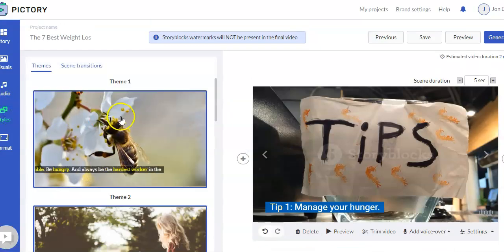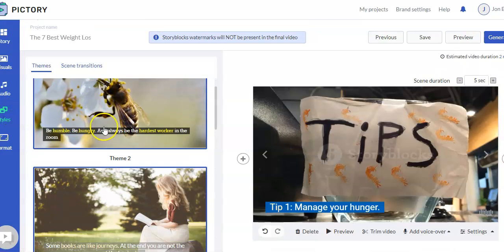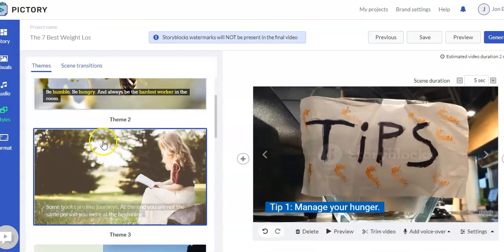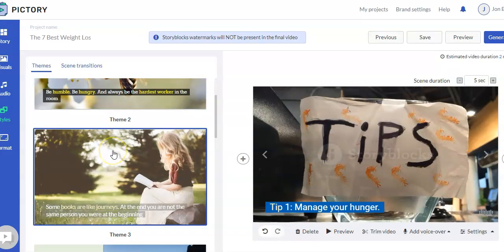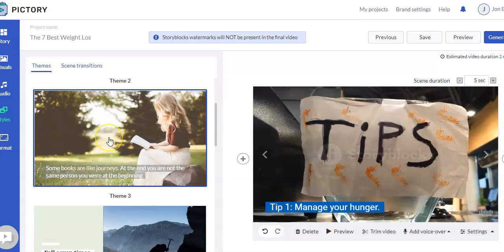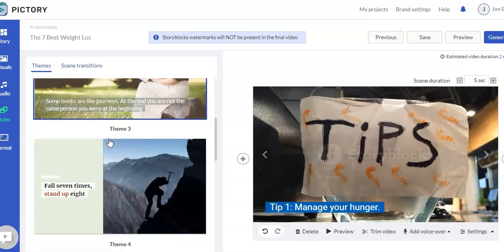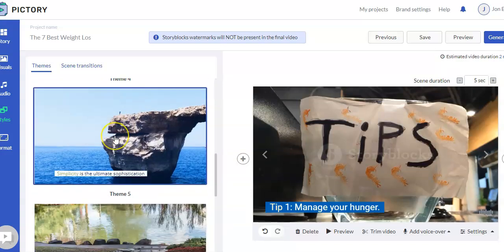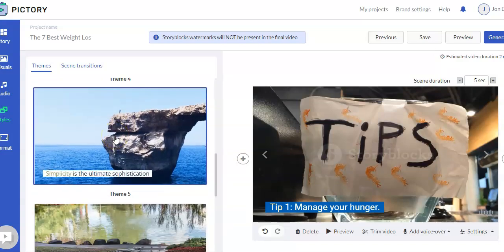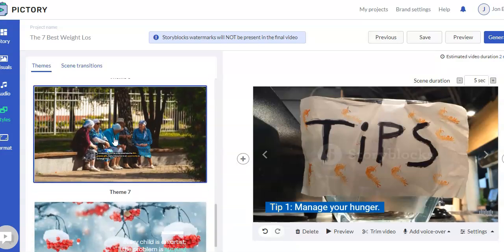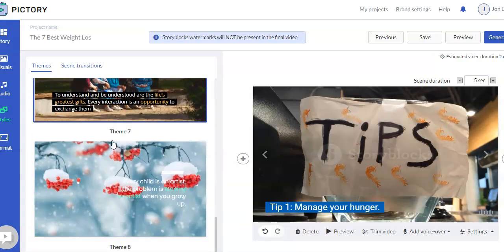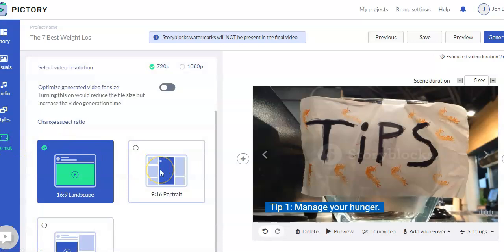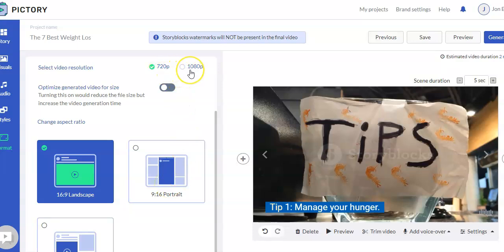You can change the style if you want to change the way that they have different styles over here, the way the words are presented, etc. The layout. So you can change that over here. So you can go through and do that. And then you can change the format if you want a different format. And then you can choose the resolution, 720p, 1080p, and you can have the video optimized as well.